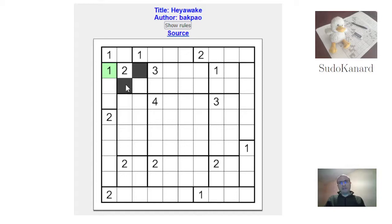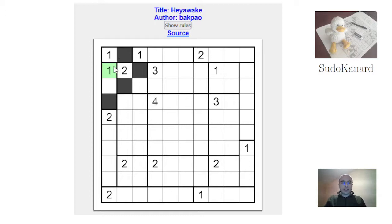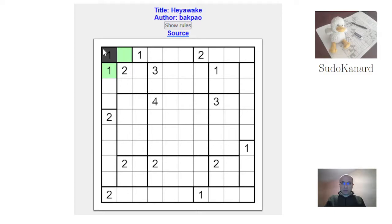What happens if I do this? Actually this can't be shaded — if I shade this then this too must be done like this, and this one must be done like this, and I create an isolated region. So the one is made with this cell.